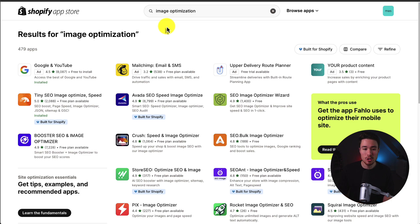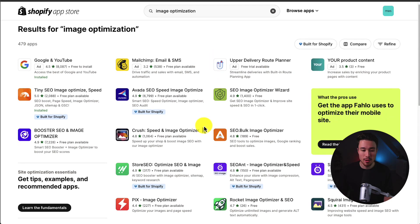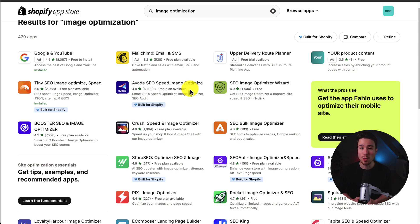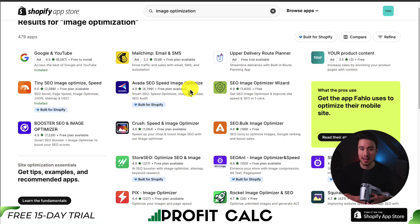If you have over 50 images you can head to the Shopify app store and search for image optimization — there are tons of different apps that do this. It's going to depend on the pricing, as they have different pricing options. Some do it by image size or the number of images, so it's going to be dependent on your Shopify store. I've done a full video looking at the top apps in this category, so make sure you check that out on the channel.